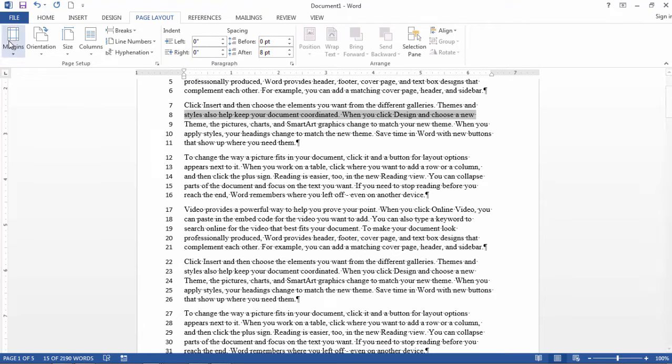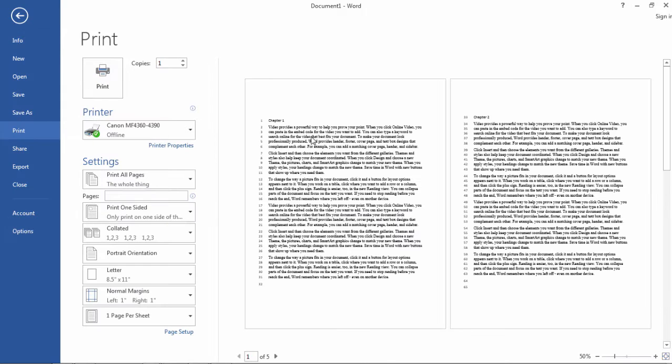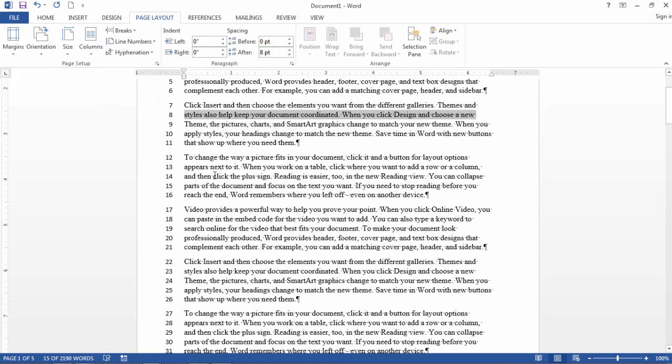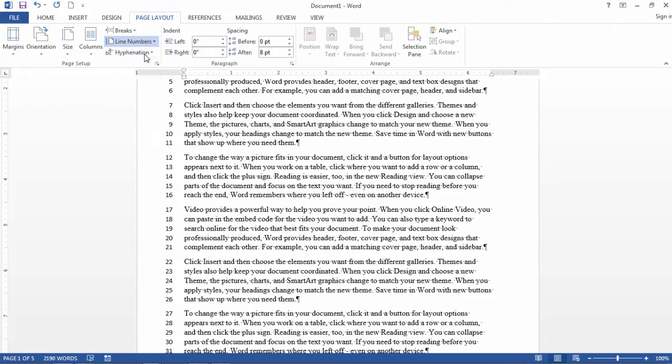Now do keep in mind that these will print as you print your document. Notice that they're all shown here, so they will print if you keep them enforced. And it's very easy to turn them off as well. If you just go to Line Numbers and then select None, then they're gone.